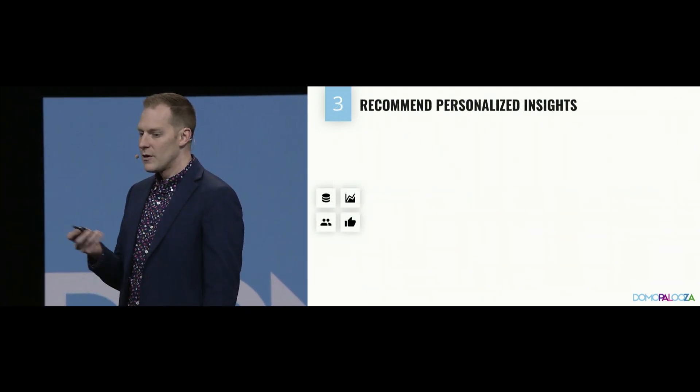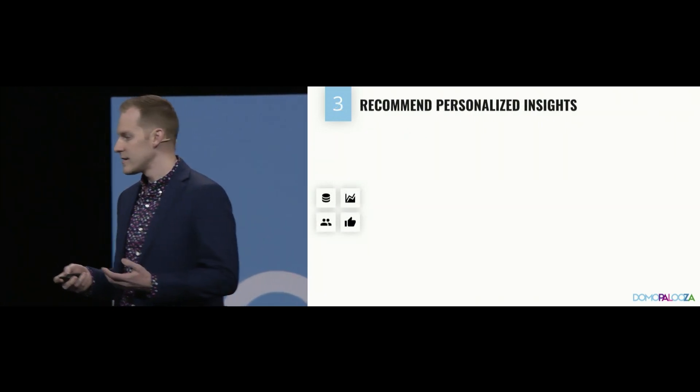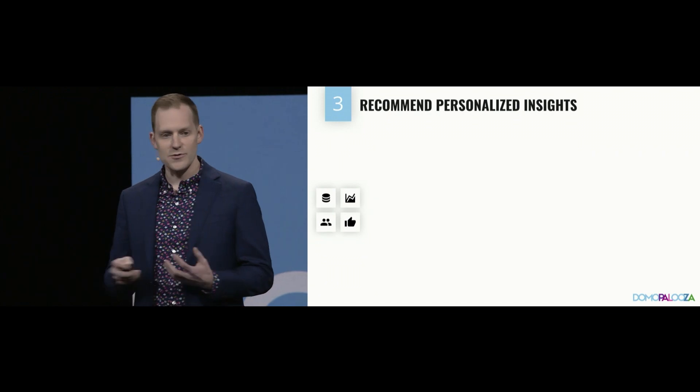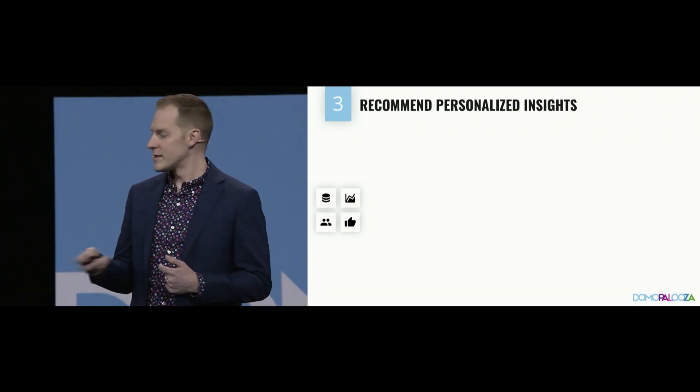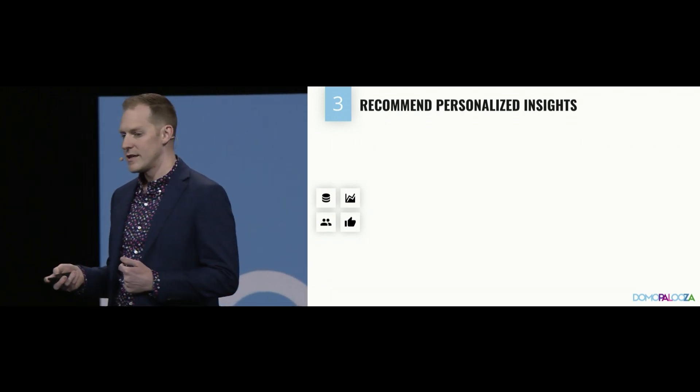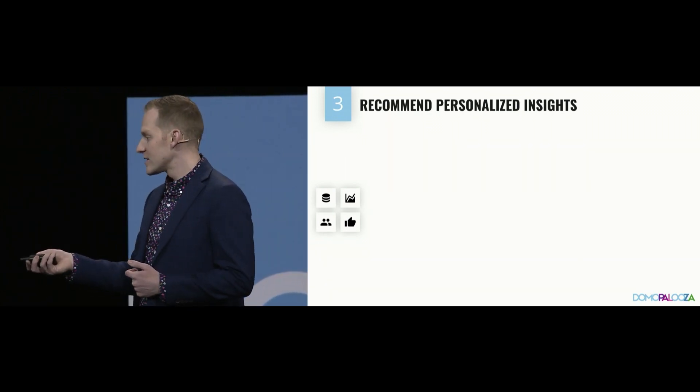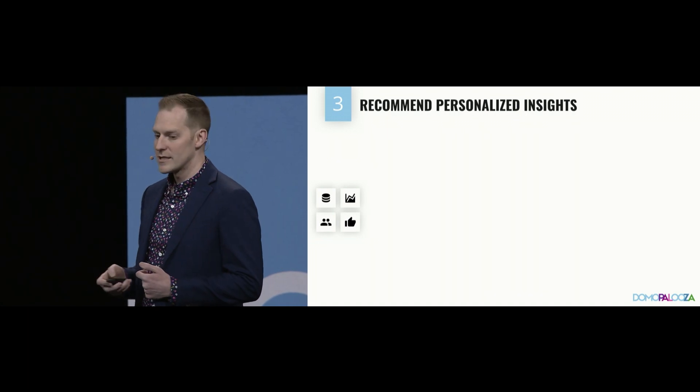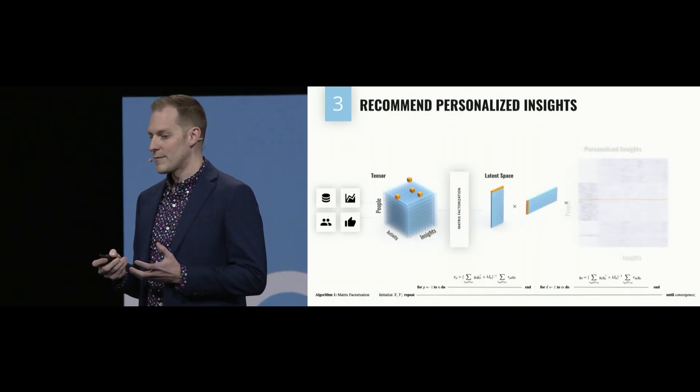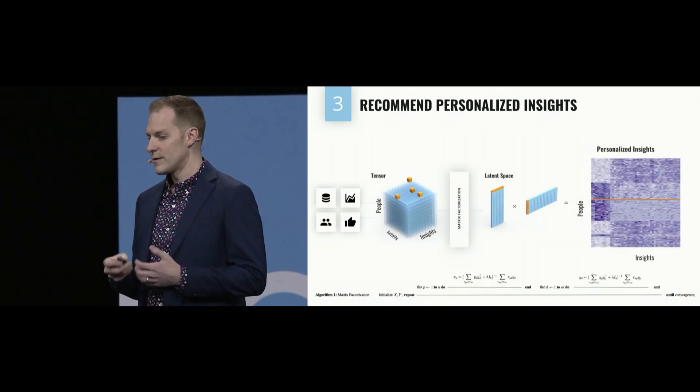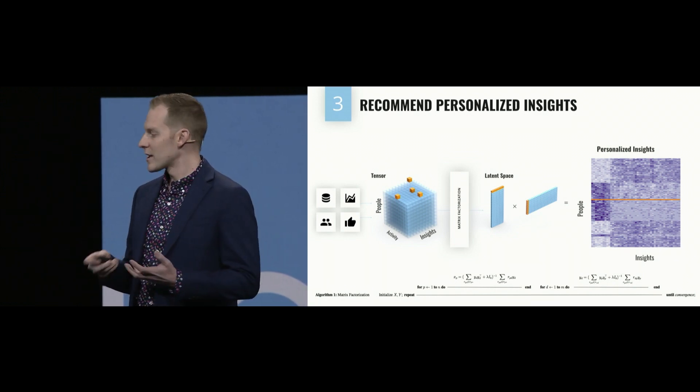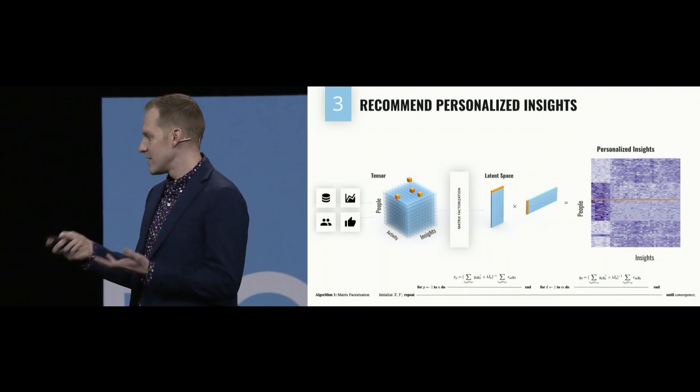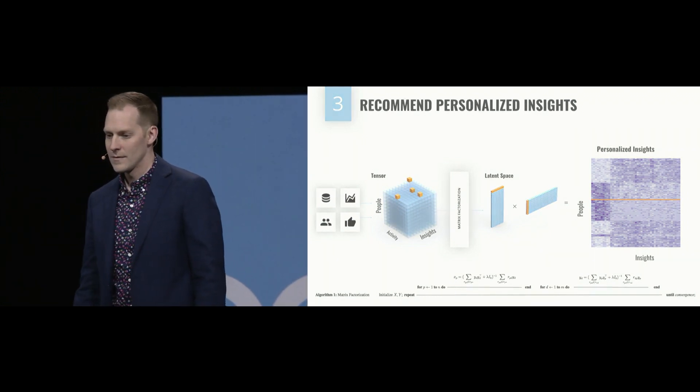Finally, we'll take all of your activity data and also, since we have your org chart in Domo, we can take the activity data of your peers and the insights that you liked and disliked in the past to feed into a new recommendation algorithm using matrix factorization to recommend insights individual to you. That is pretty cool.